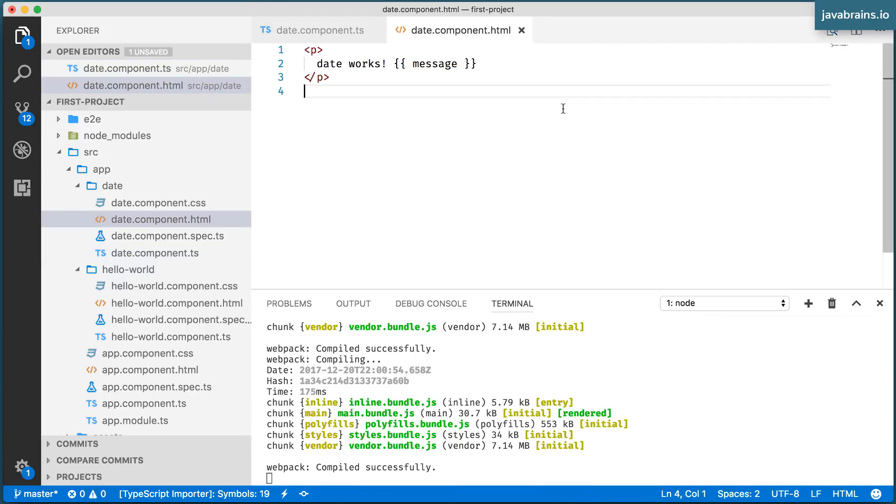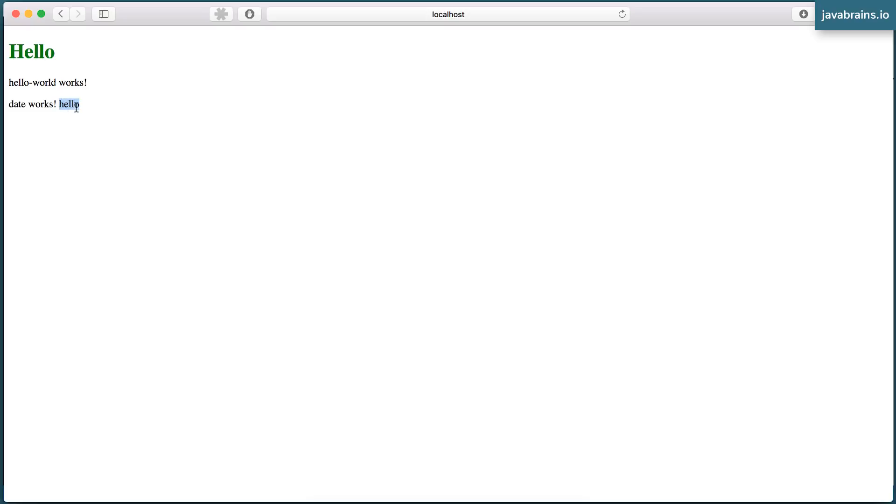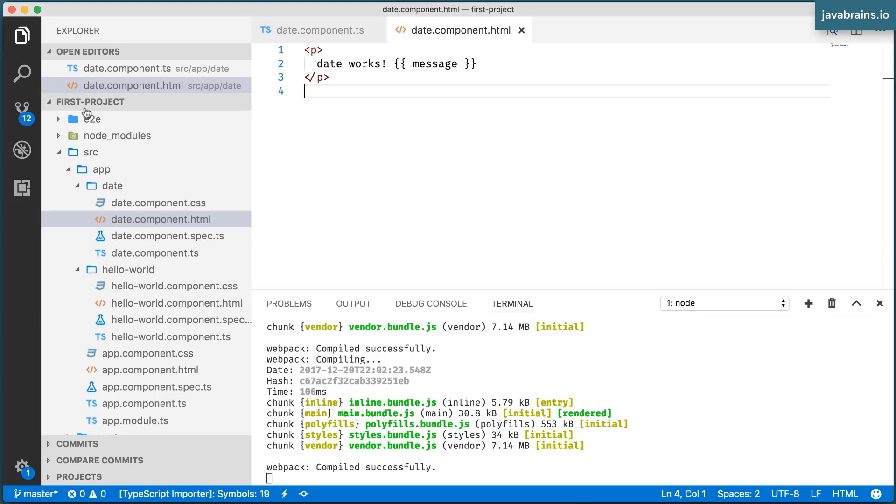So look what happens when I save this and open the browser. You see, hello gets displayed. So this is HTML, which is in the markup. This is a reference to a member variable of the class that's backing this template. If the value of this member variable changes, this is going to get changed as well.